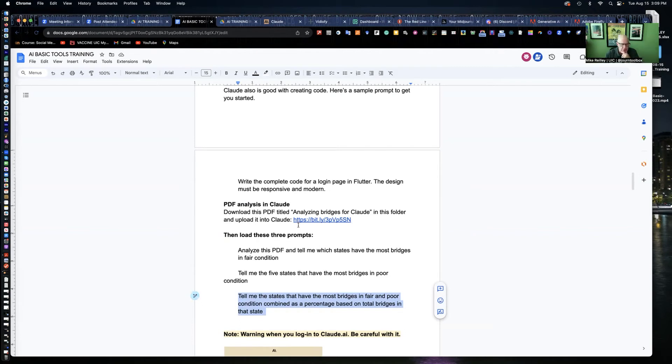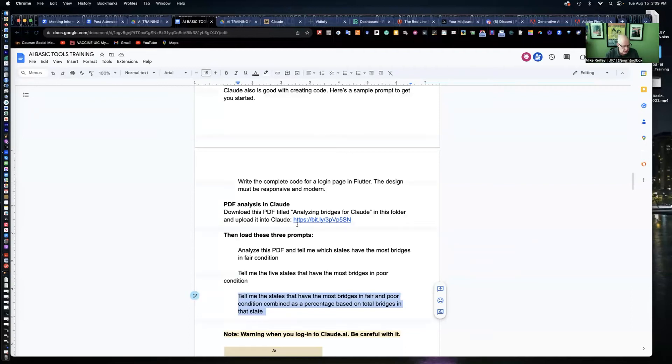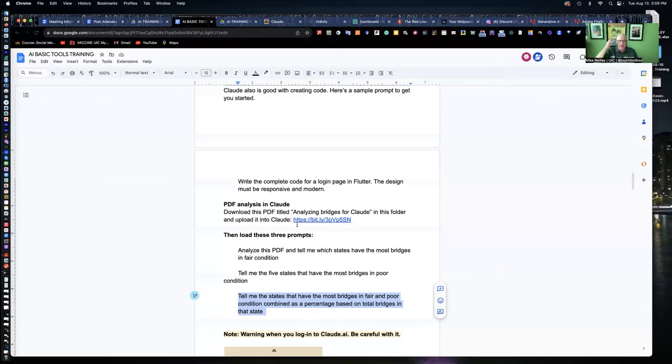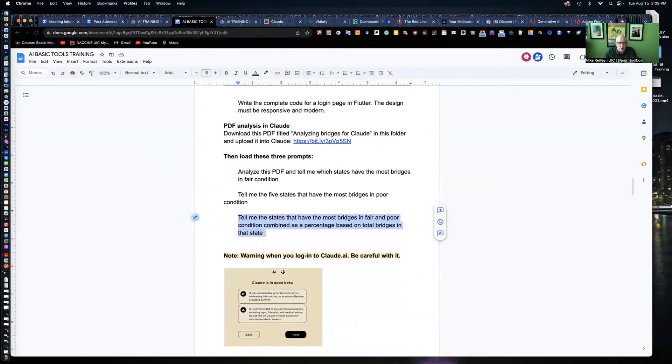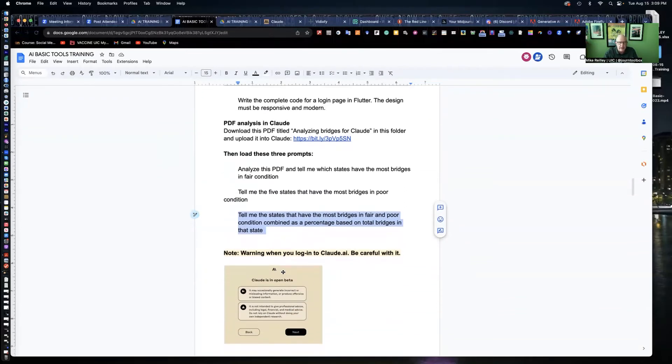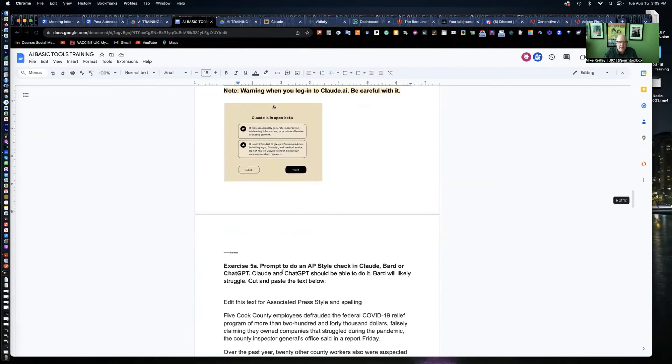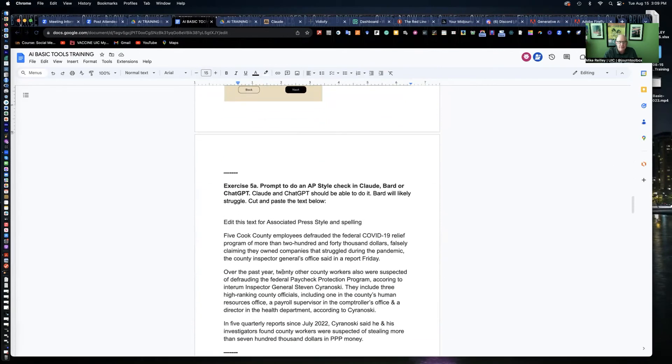You can use AI to analyze something that we know and trust instead of asking it to write a story or something absurd like that. We can ask it to analyze something. The other thing it's good at is editing.